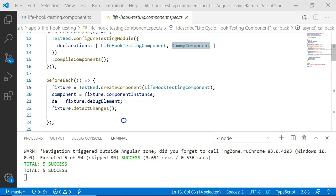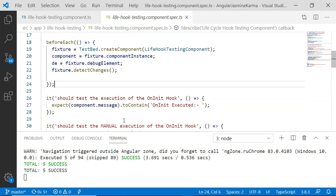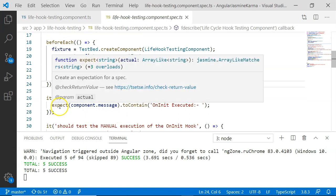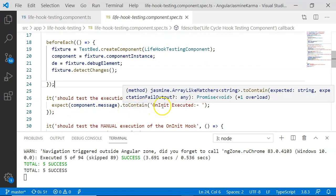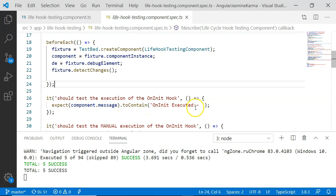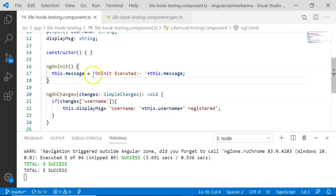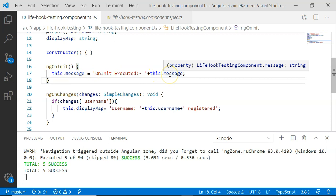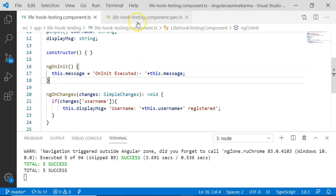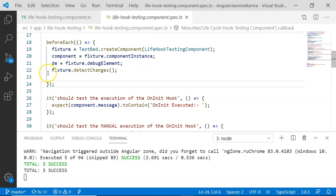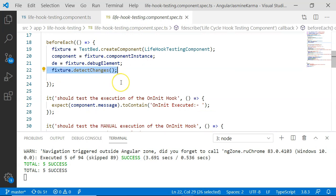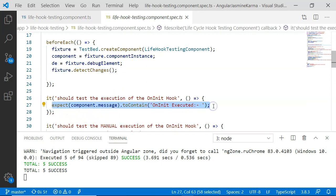When fixture.detectChanges() is executed for the first time within a unit test or beforeEach block, the component gets initialized and at that point ngOnInit lifecycle hook is also called. Hence in our first unit test case we have: expect(component.message).toContain('on init executed'). This is because in the component I set the message to 'on init executed' and append the incoming message if it exists. This test will pass successfully.